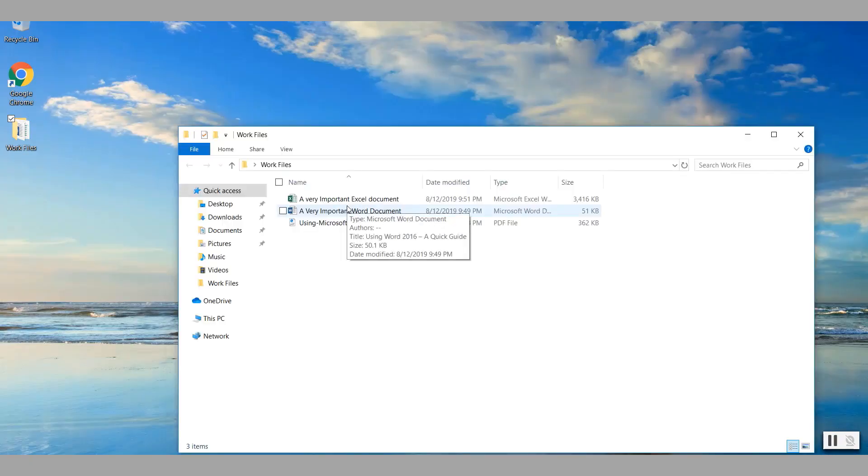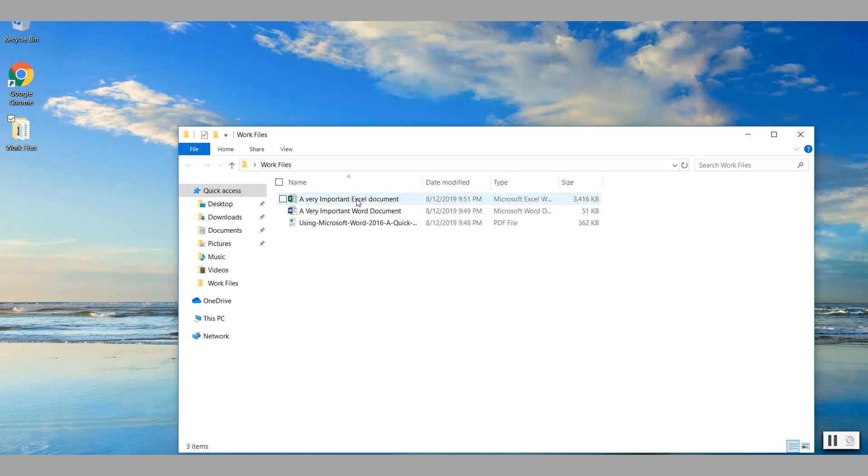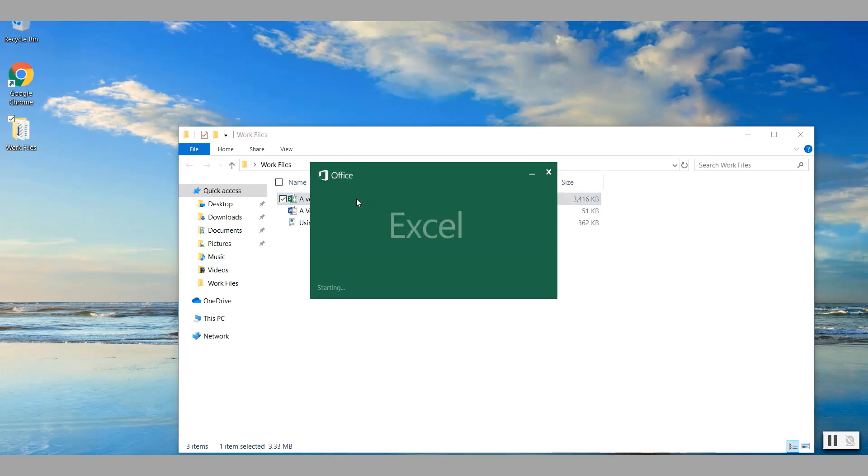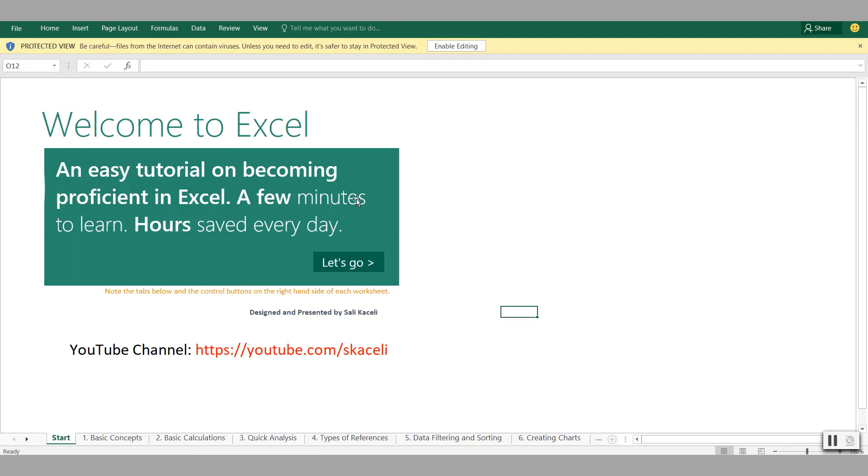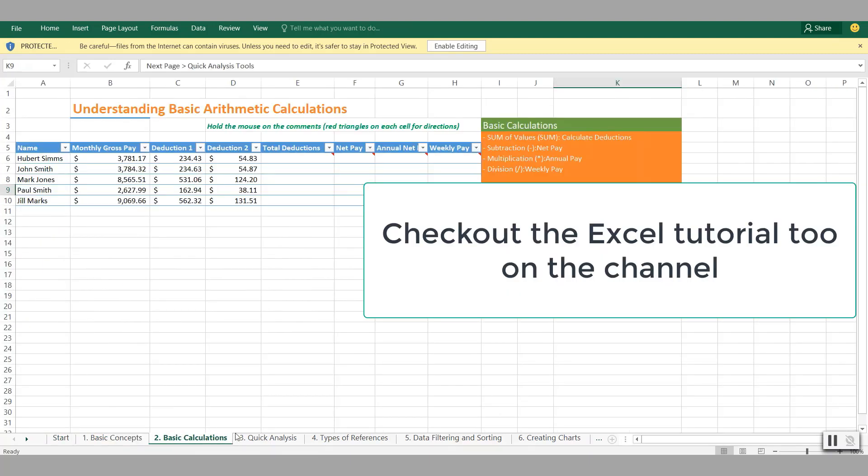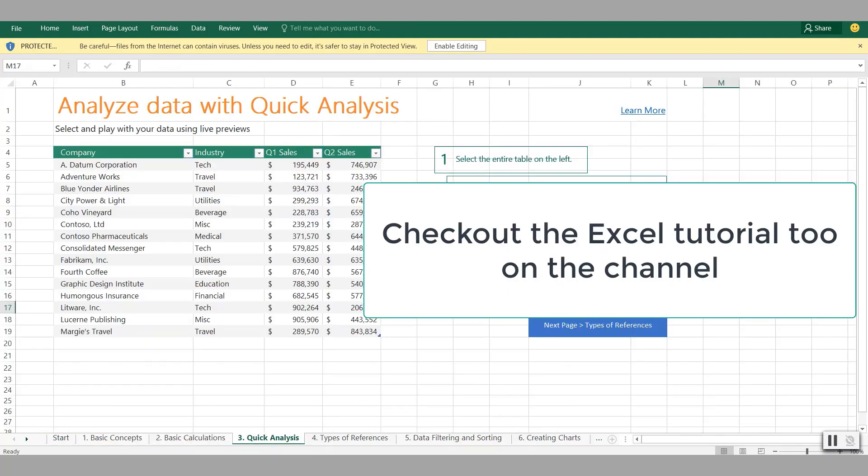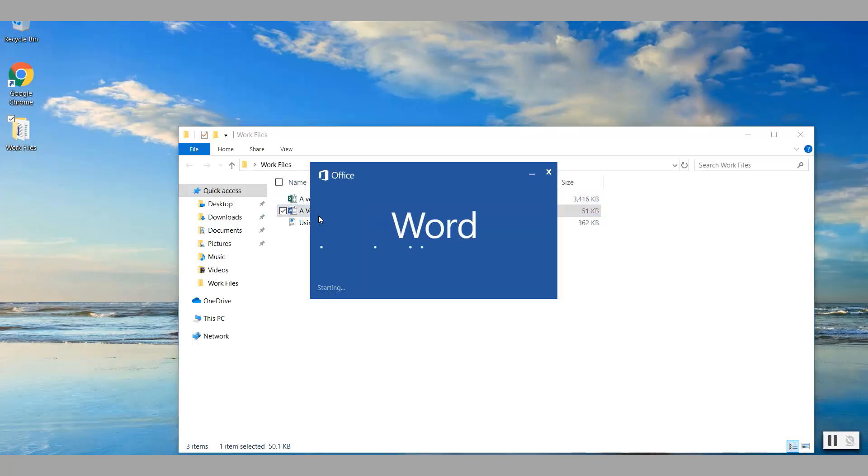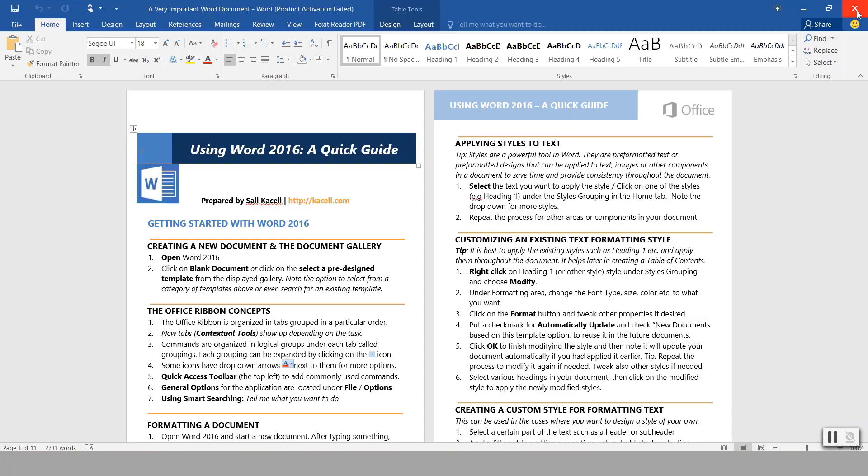So on the desktop I have this folder called work files and there is an Excel file here, and by the way this is linking to an Excel tutorial. Notice it has a whole bunch of worksheets and things of that nature, and then the Word document.